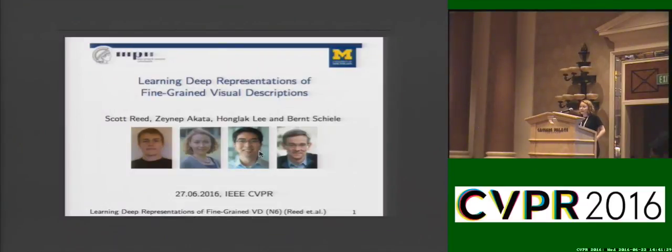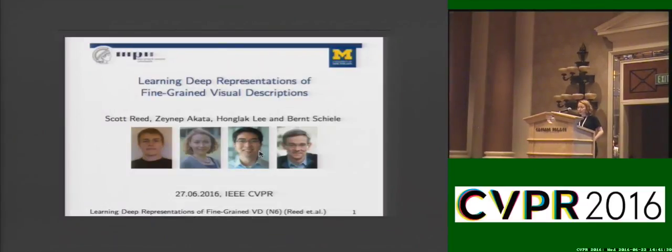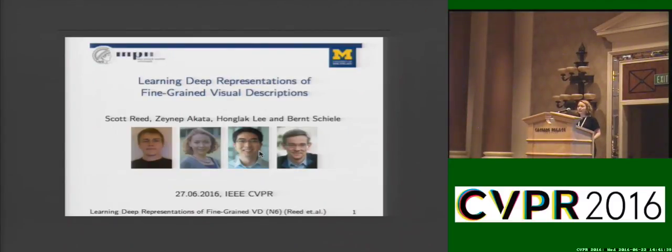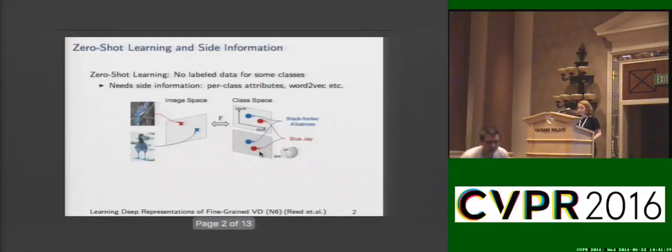Good morning, everyone. I will talk about learning deep representations of fine-grained visual descriptions. My name is Zeynep Akata, and this is a joint work with Scott Reed, Honglak Lee, and Bernd Schiele.